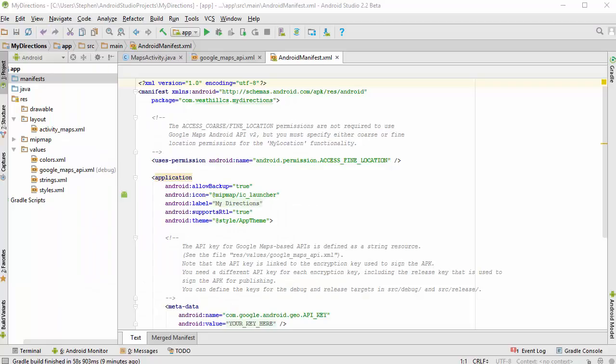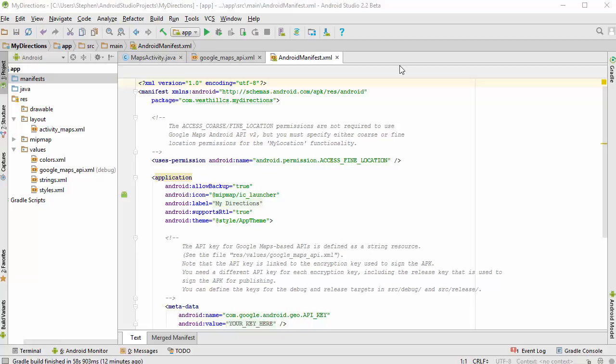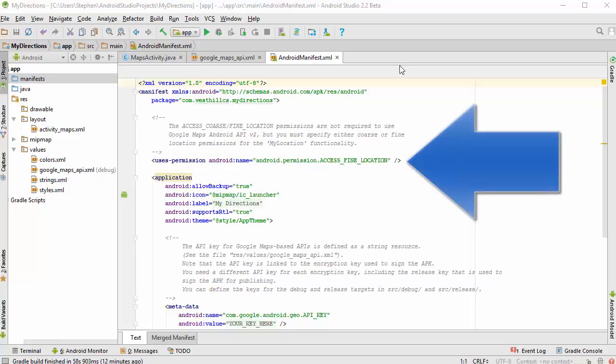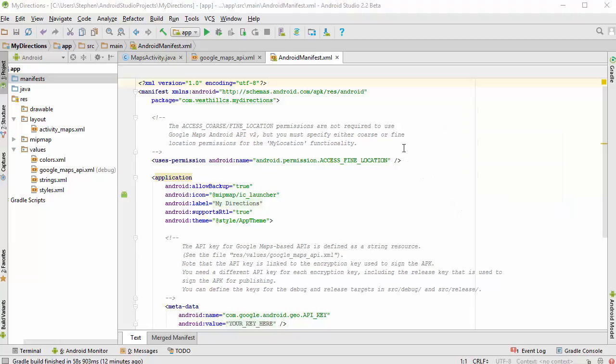Looking at the project that was created if we go over to the manifest and open up the Android manifest XML file we see the first item that Android Studio has filled in for us which is to provide a find location permission for this app to use. If we use course location then we can use the cell towers to get location but if we want to use the GPS satellites we have to use the access find location as shown here.